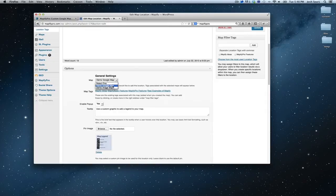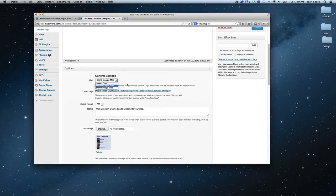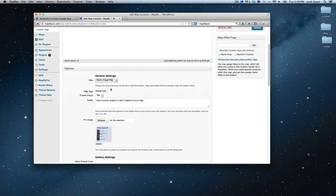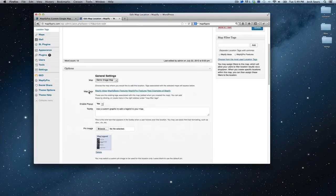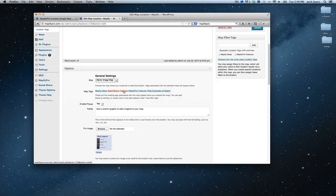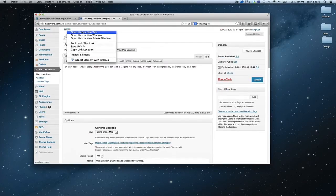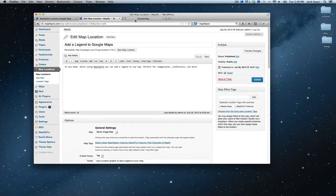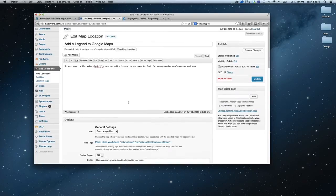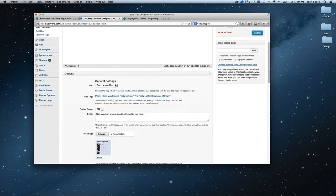I am going to choose demo Google map, which is what I named the map for the demo site, the Google version. Clicking on these, you'll see, changes the map tags which are already associated with the map. Now this is the drop-down that appears with the map filtering that is enabled on your map, and I'll show you an example of that in a second.